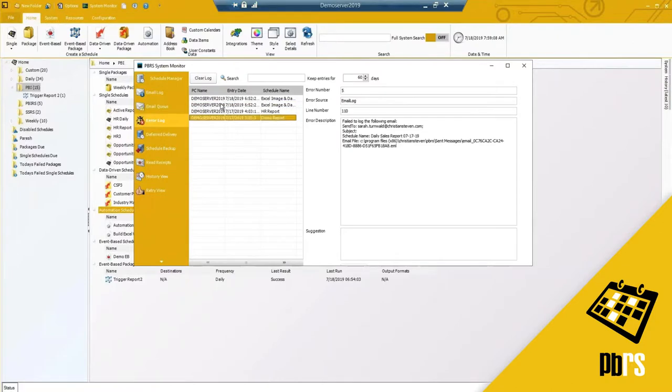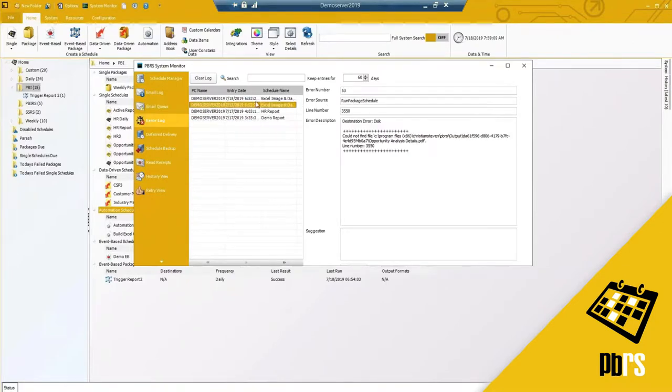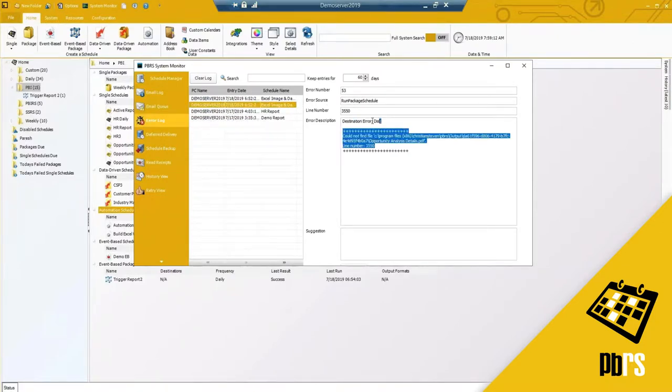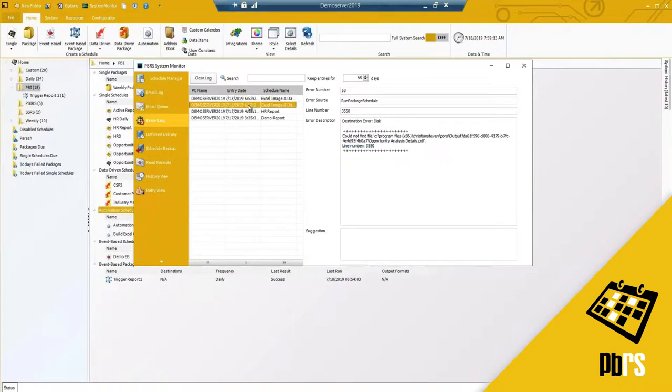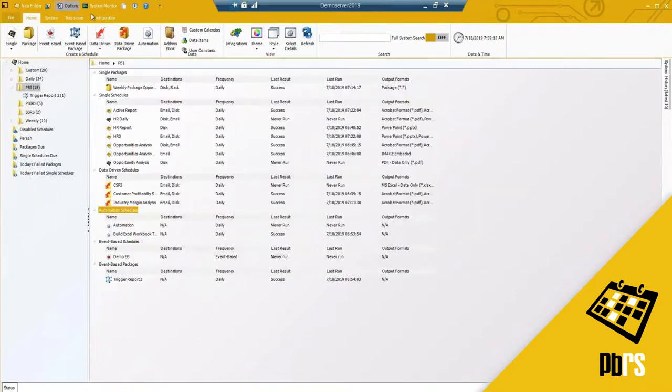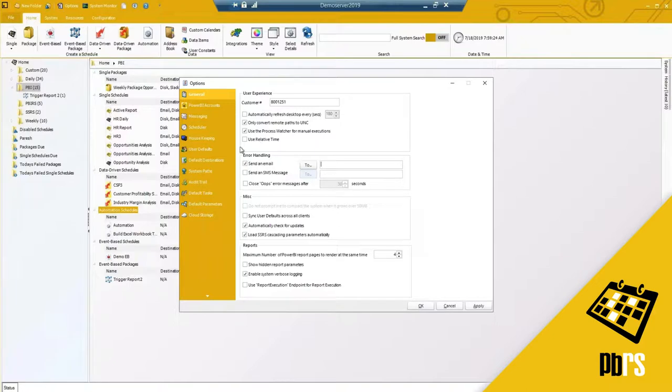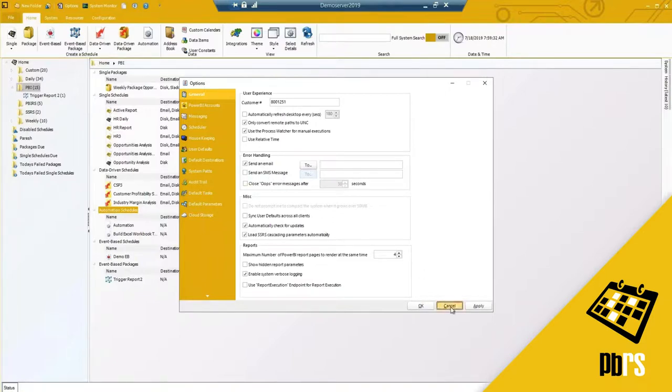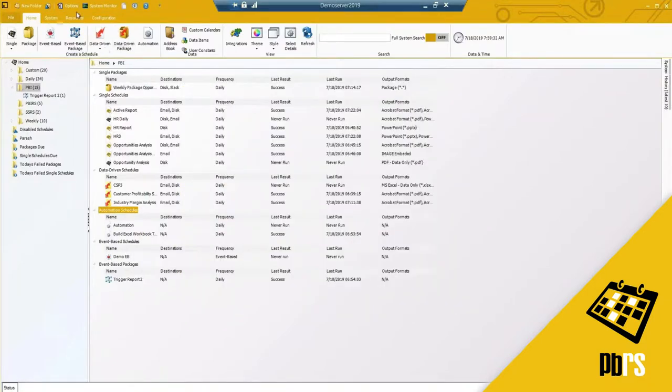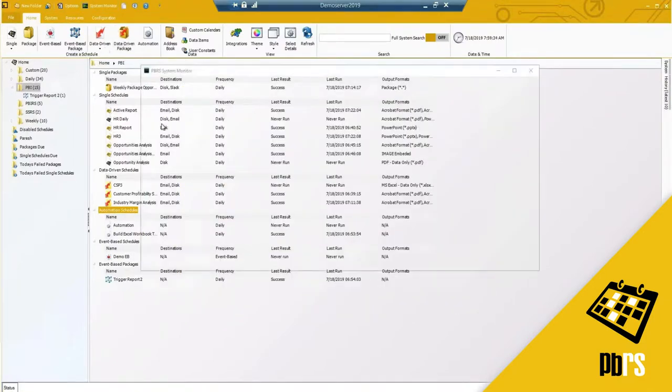These are the errors. So an example, I've got a report that failed, it could not find a specific location. These are the errors that are going to get sent based on the setup under your error handling. This is why this is important because whoever needs to monitor the reports and if they fail, the email address or if you prefer to send a text message should be set up there.